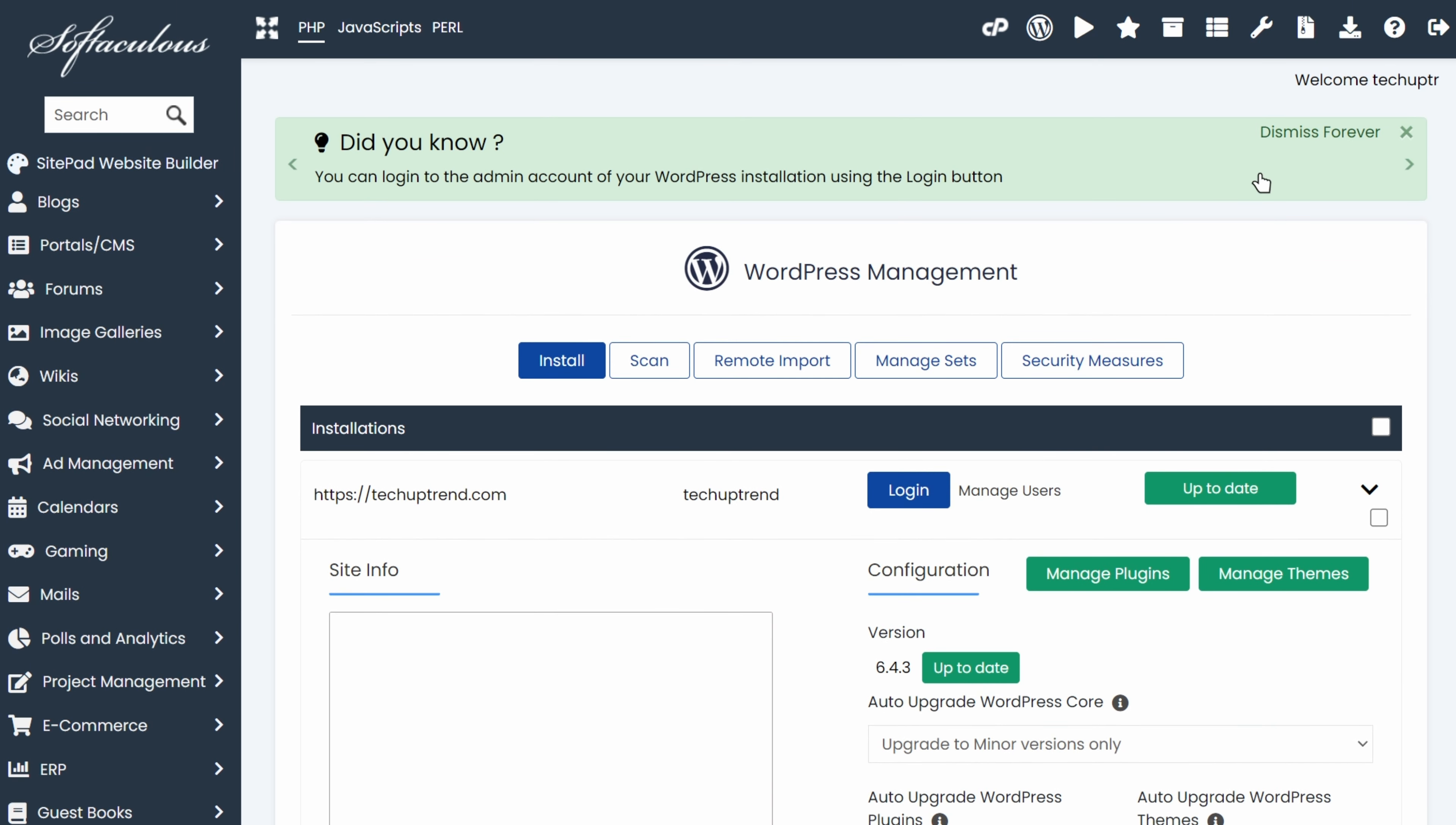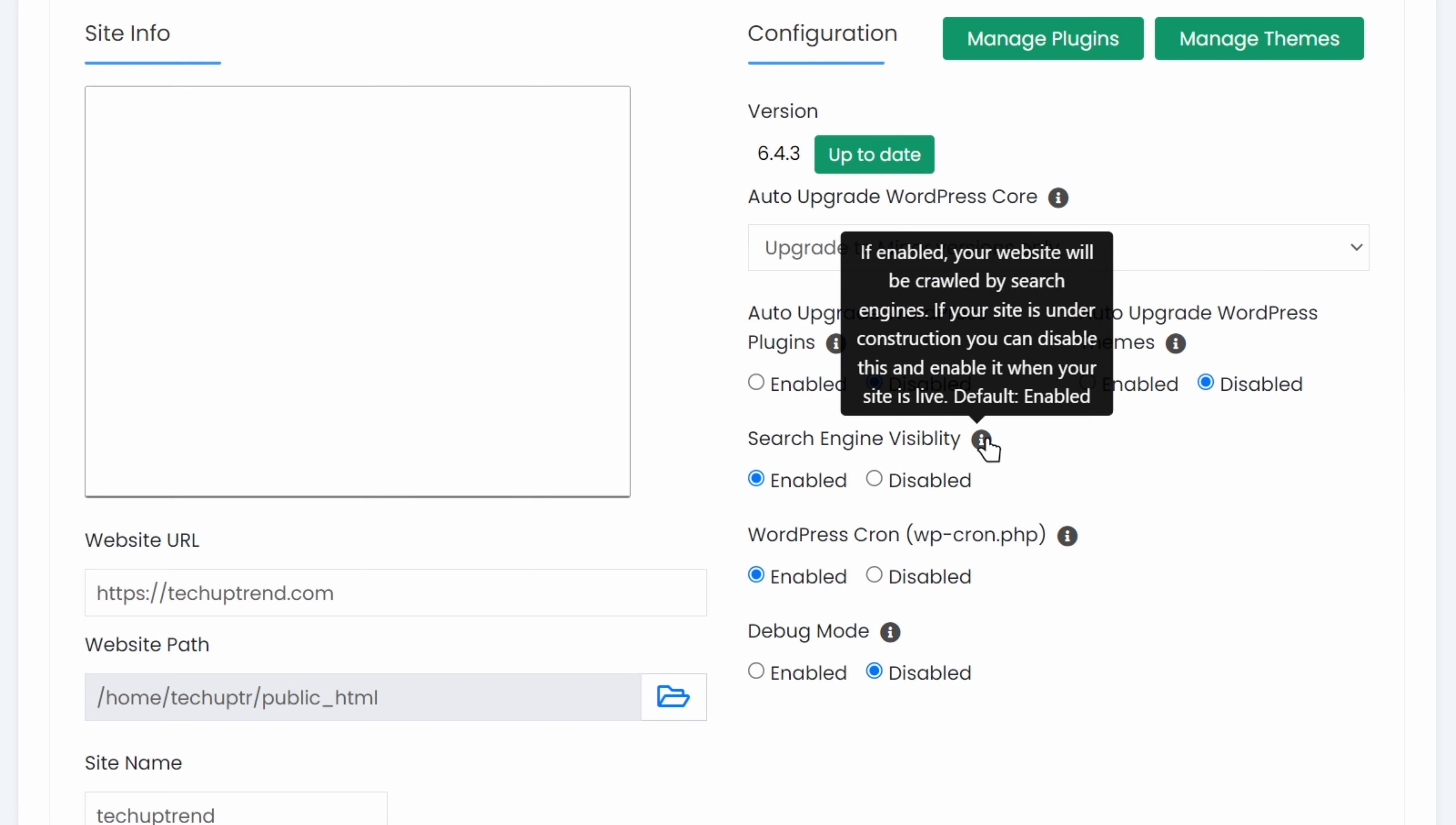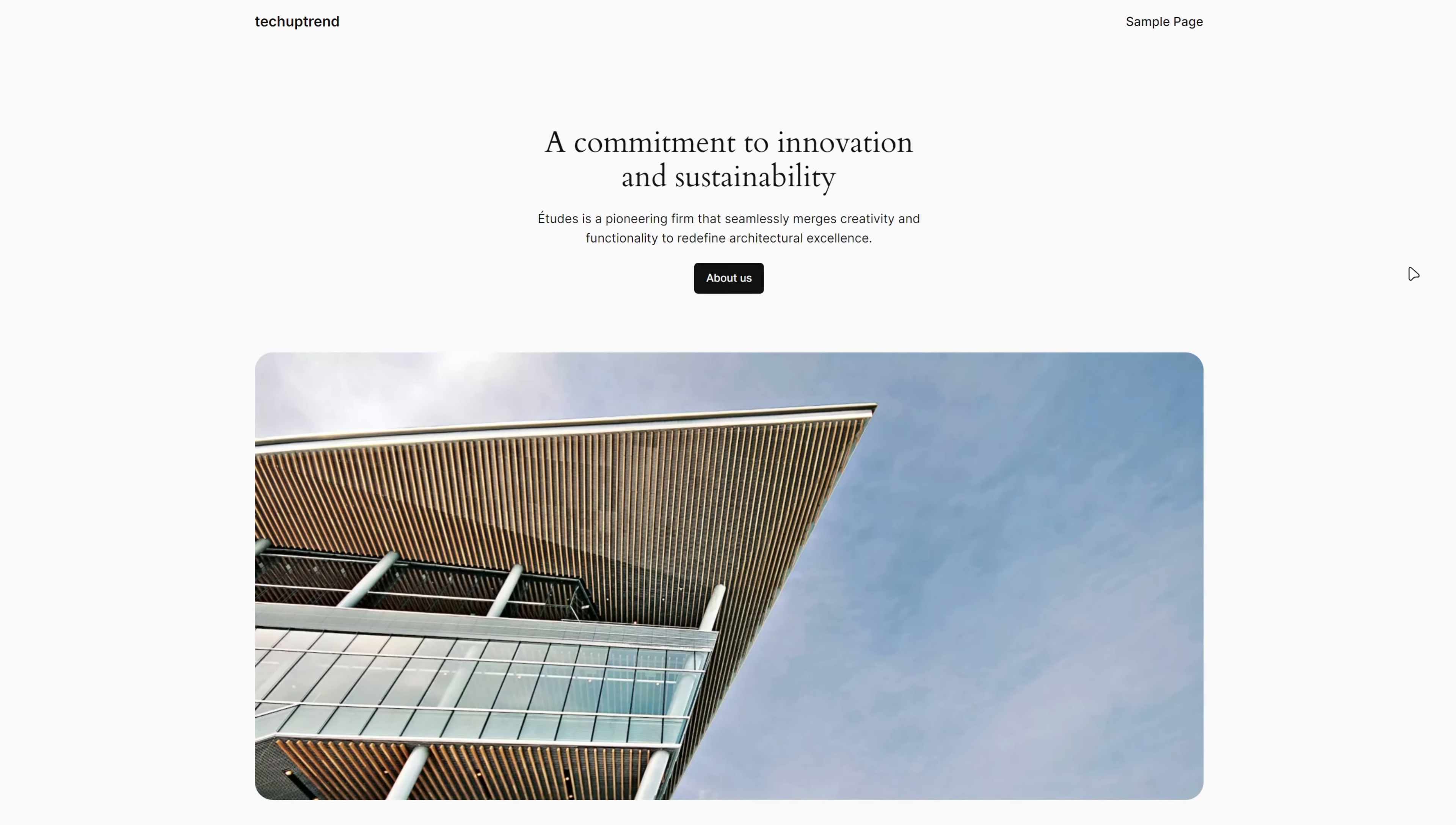I will close these notifications. If you are not migrating the website and building it directly on the server, you can disable it from search engines here. Once you are ready to go live, you can enable it. Now, we will click on the link, and we can preview the default look of our website.